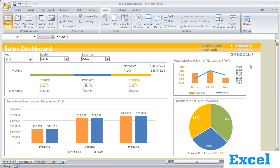Hello everyone. In this section of the tutorial, we will learn how to create a Dashboard in Excel. A dashboard is a graphical representation of numbers and charts in a single screen which helps us to take action. We try to add as much valuable information as possible in the form of graphs and numbers in a single screen to guide us in which direction to take action.